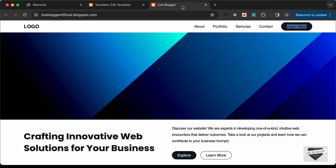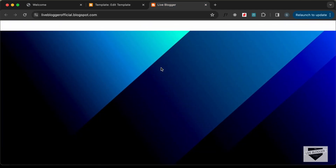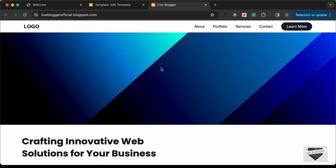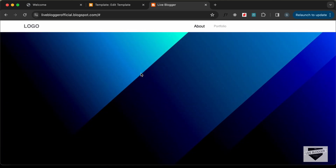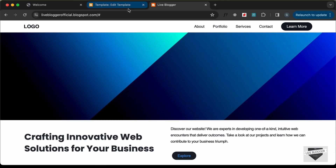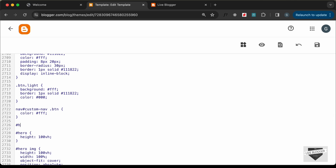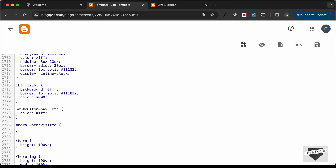Reload the website — now the button has the correct colors. However, when you click the button, it changes to a different color due to the visited state. To fix this, add a rule: '#hero button:visited { color: white; }' and save.